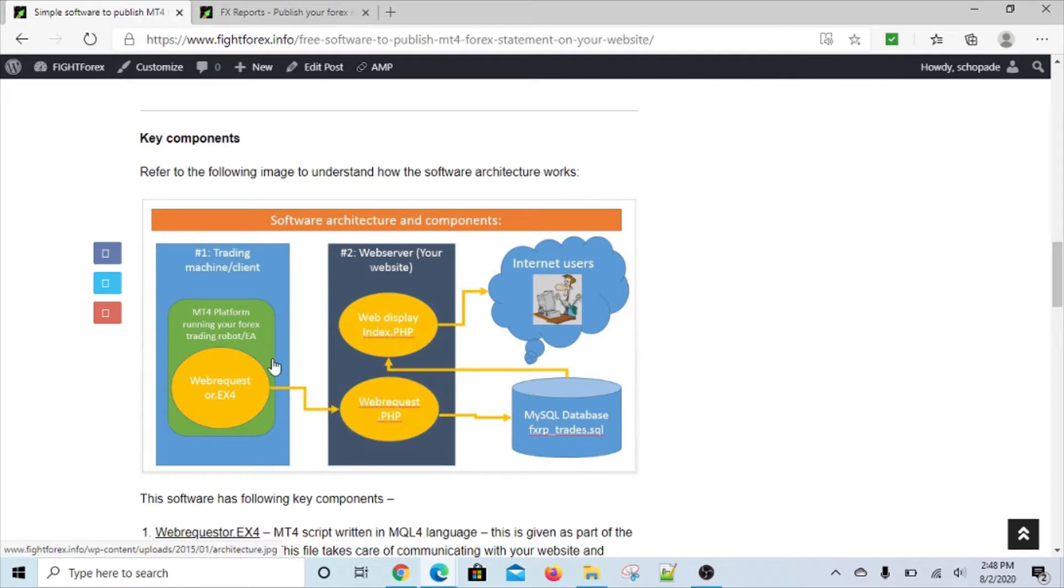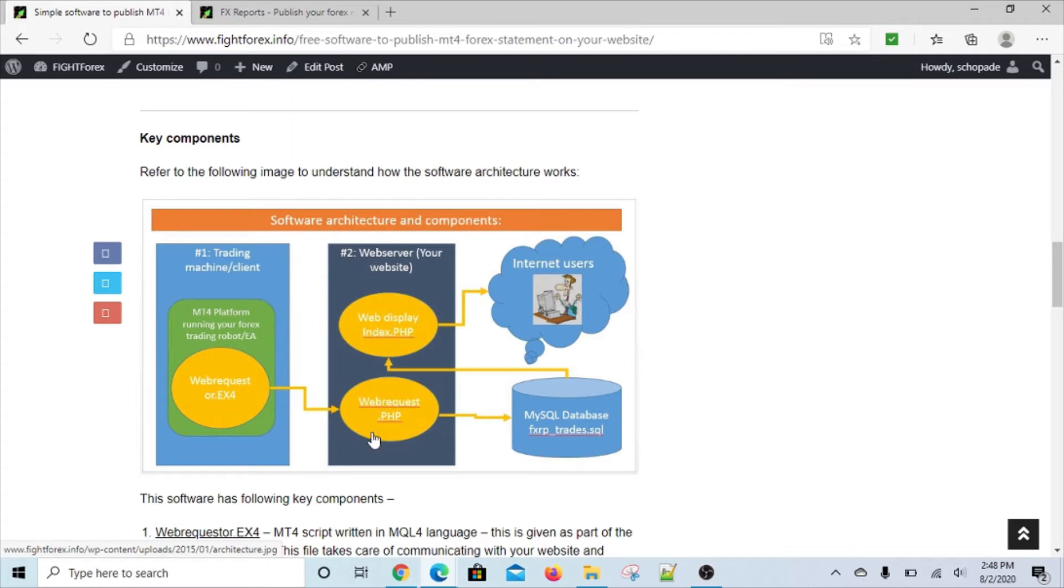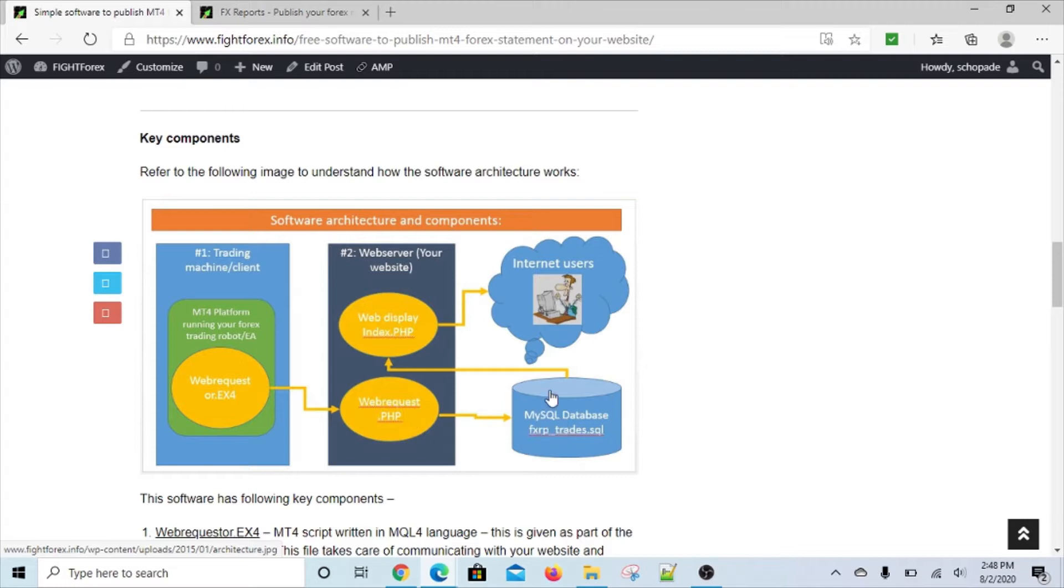Once you install, you'll see how every few seconds it checks and sends the data - it sends essentially one order at a time. So if you have a whole bunch of orders in your history, you have to wait a little bit because it takes some time to migrate everything. Once it sends that to your site, the PHP file, the web request PHP file, essentially saves all that information in the table in the MySQL database.